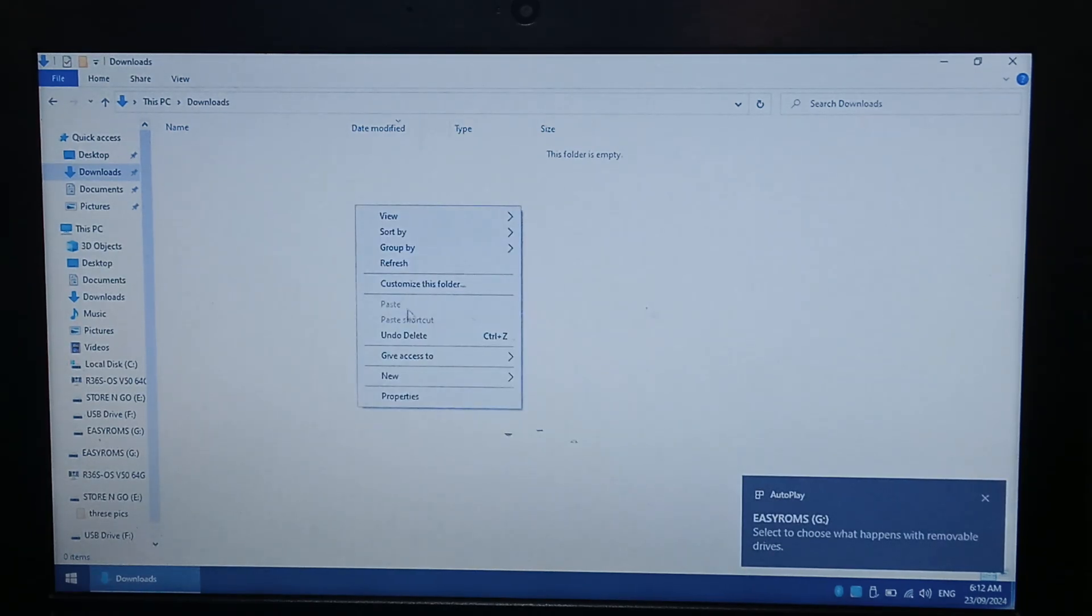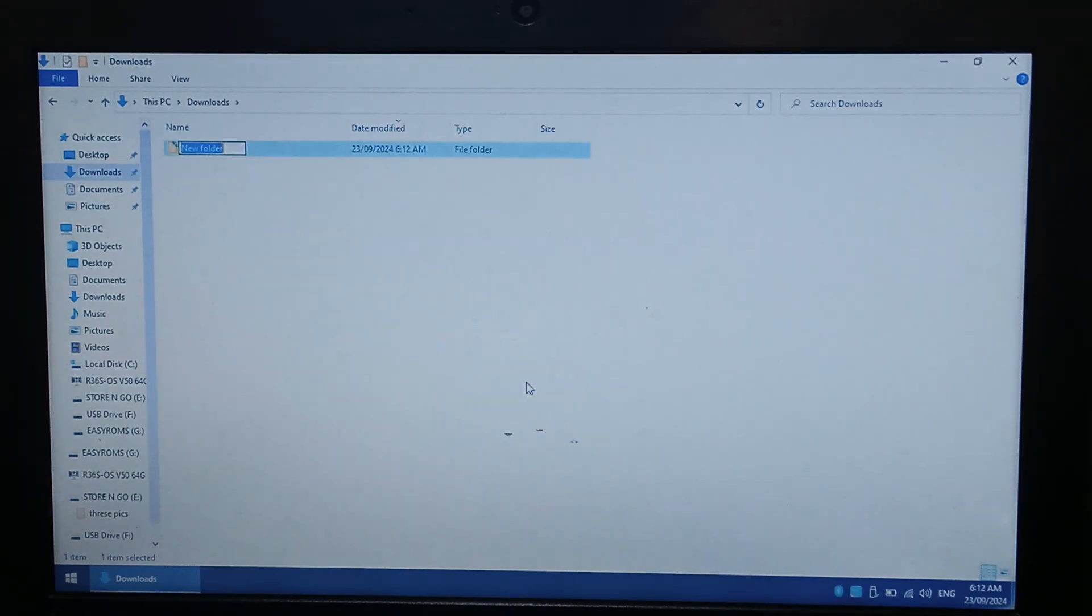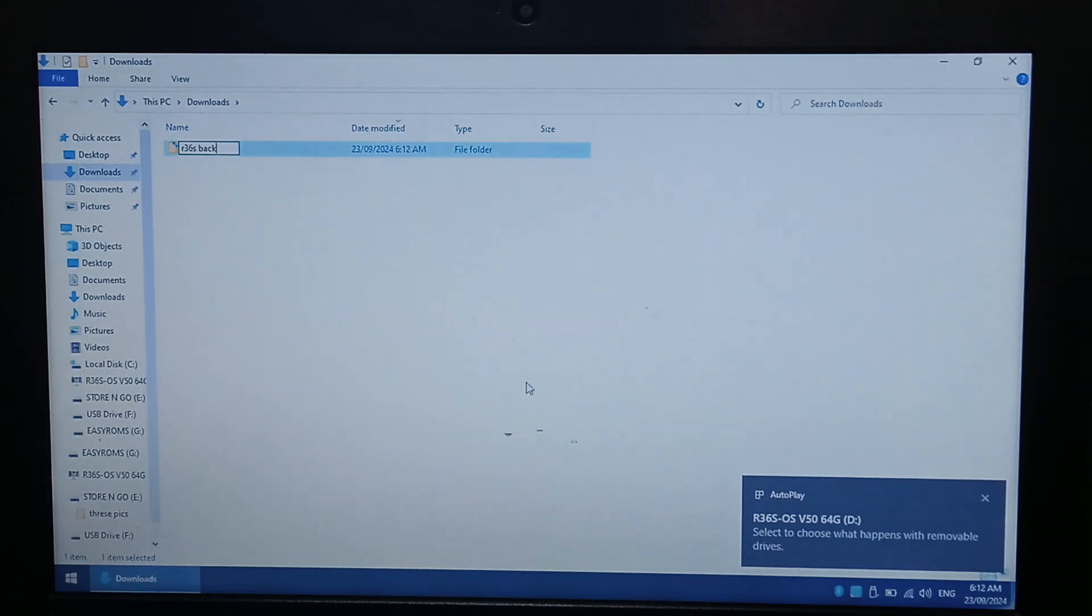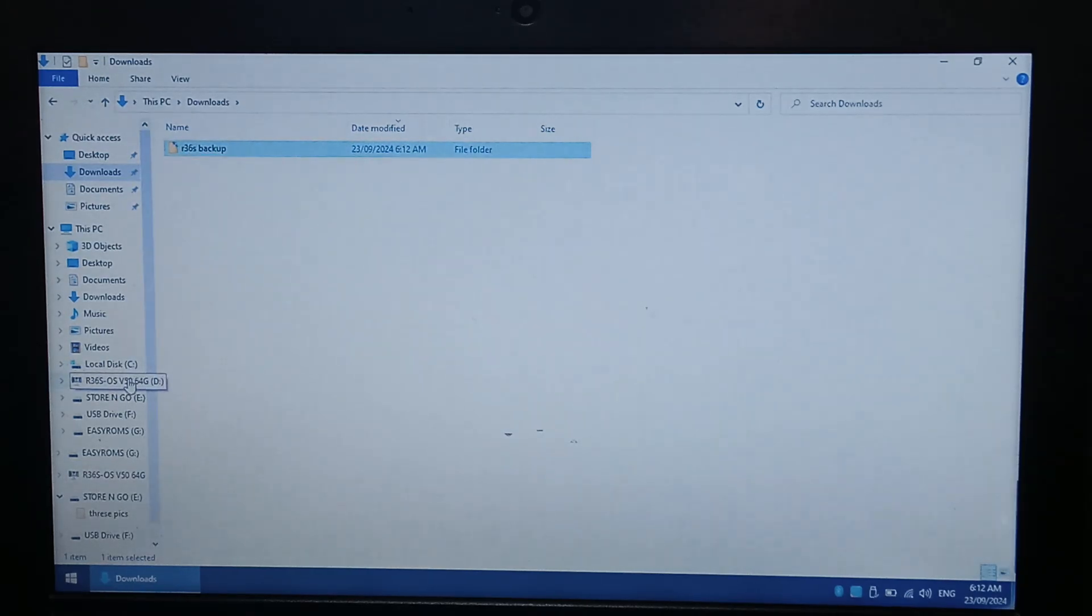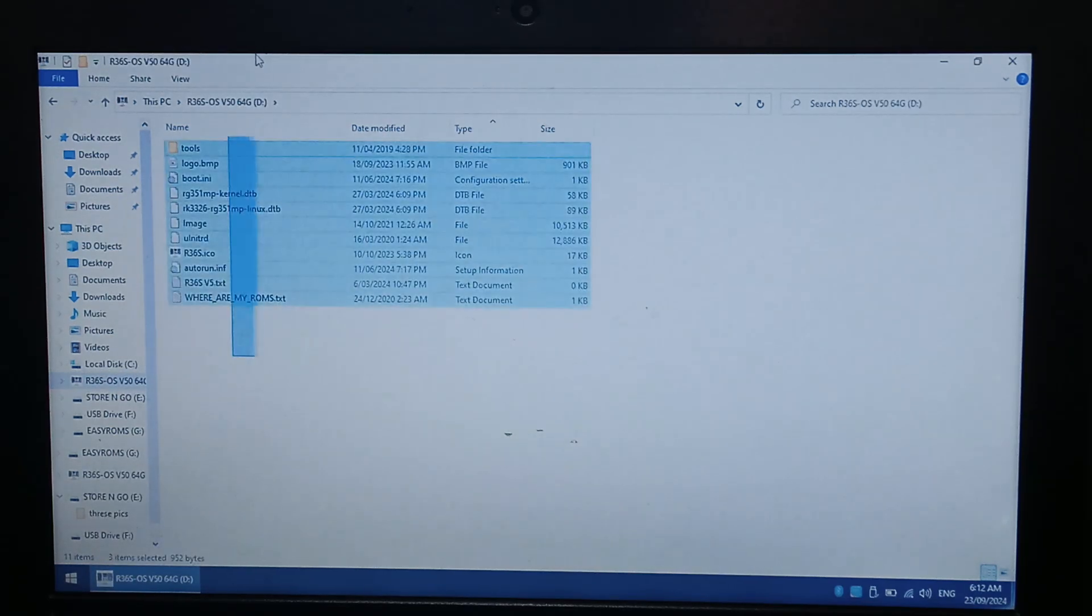I will make a folder on my computer. This is on my computer, not on the flash drive. I'm just going to call it R36S Backup. Now we'll go over to the boot volume of our microSD, and it's only about 128 megs, not very big.